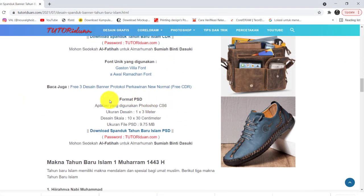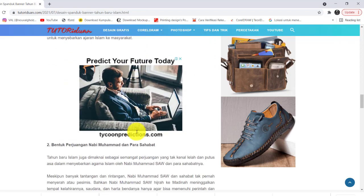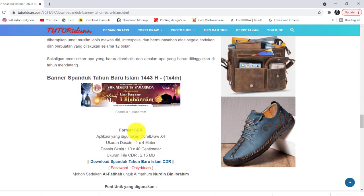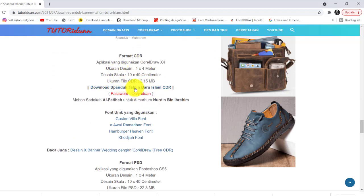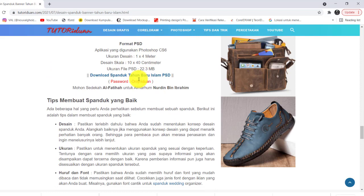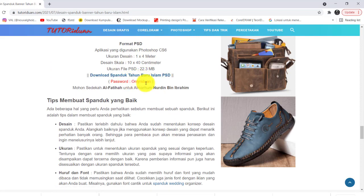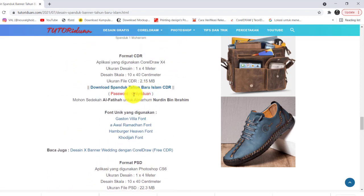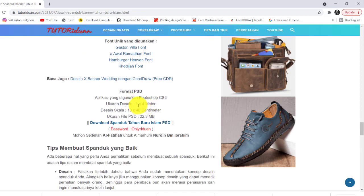Selanjutnya di bagian bawah untuk format Photoshop. Jangan lupa juga passwordnya: tutoriduan.com — perhatikan besar dan kecil hurufnya. Untuk desain yang kedua, ukuran 1x4 meter, link downloadnya ada di sini — ini untuk Corel, dan font yang saya gunakan silahkan download. Untuk Photoshop passwordnya berbeda, yaitu 'Only Ridwan' — huruf O-nya besar. Ini juga passwordnya Only Ridwan untuk desain yang kedua.